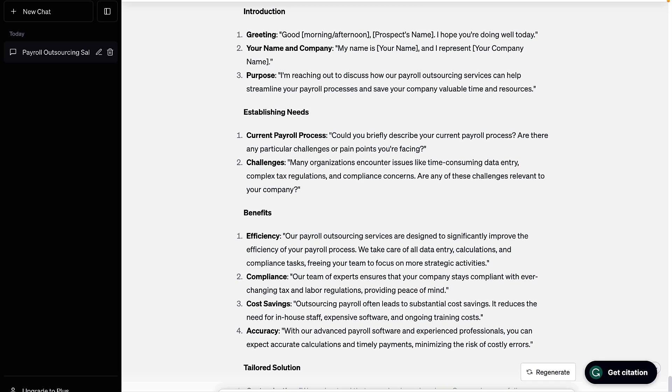Definitely some room for improvement, but this is something that you could work on. One thing I was really impressed with is that there's a tremendous amount of knowledge that ChatGPT has that you can access.